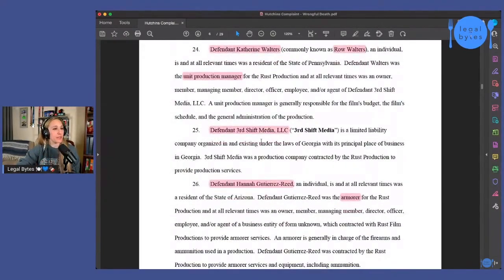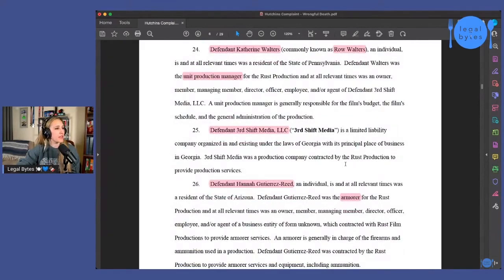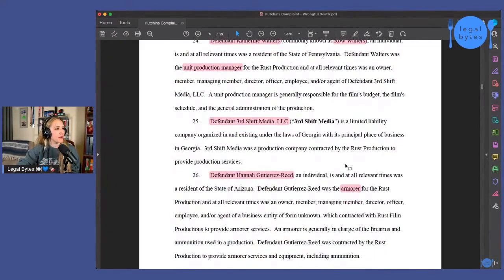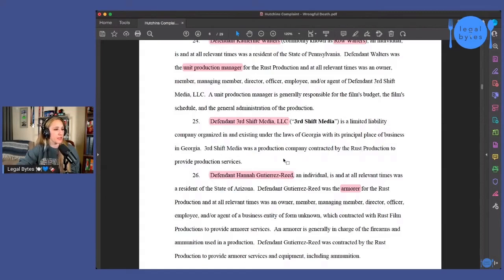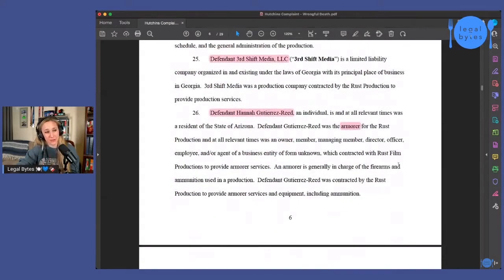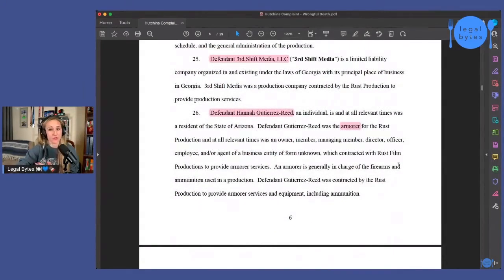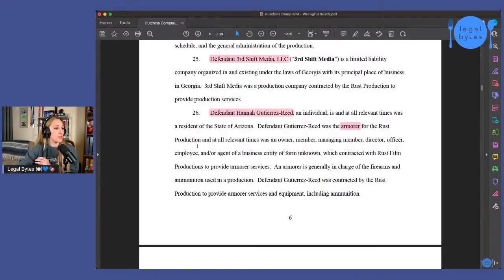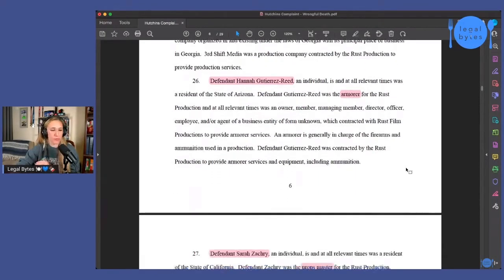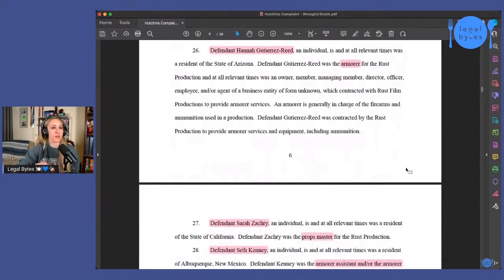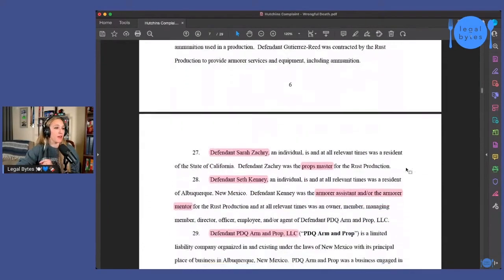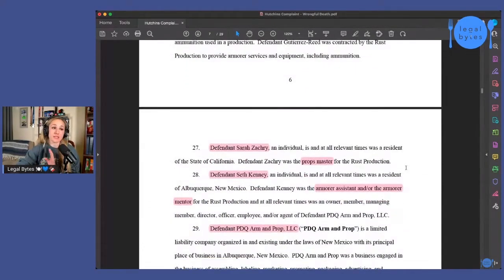So moving down, then we see Defendant Third Shift Media LLC. That is another production company. Defendant Hannah Gutierrez-Reed, we are familiar with her. She's the armorer for the Rust production set. And so we know a lot about her at this point and what her responsibilities are. Defendant Sarah Zachary. Now she was also mentioned in the Hannah Gutierrez lawsuit, the civil lawsuit that she filed, because Sarah Zachary was the props master and I believe she was the one that had some sort of a tussle with Hannah Gutierrez-Reed on set.